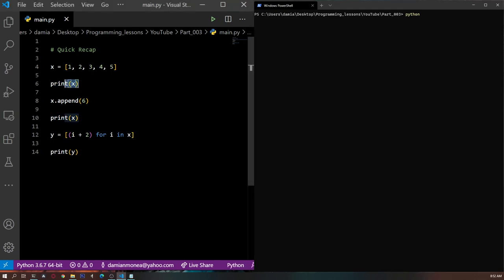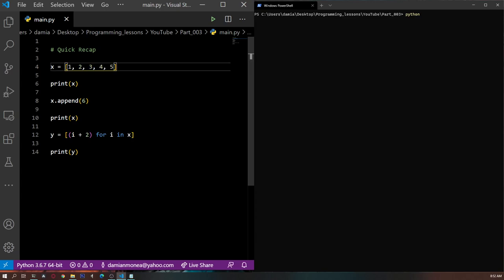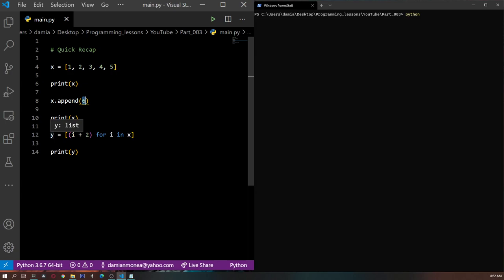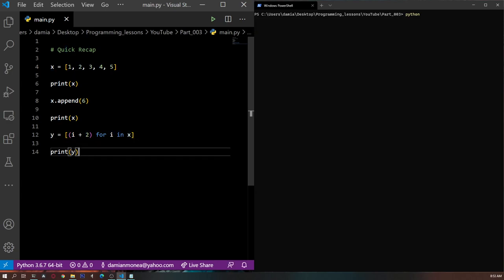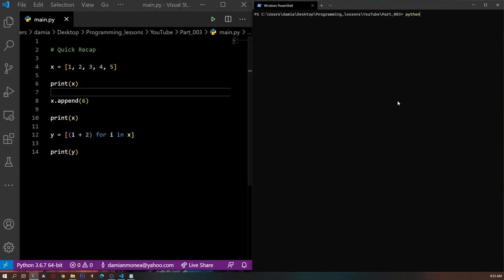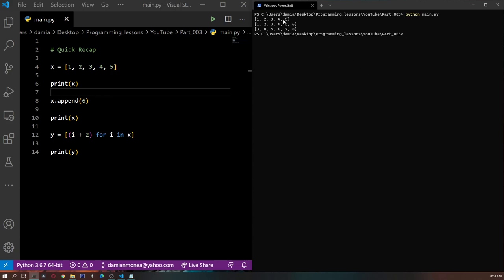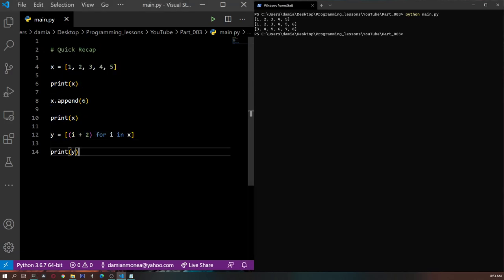First, because we are printing here before we do anything to x, we expect to see x as it is — the numbers 1 to 5. If we print after we append the number 6, we expect to see 6 at the end of the list. And in y, we will have an array where we've gone through each element in x and added 2 to each element, so instead of 1 up to 6 we expect 3 up to 8. Let's check if it works. We have x, that's correct, then x with 6 appended, then all elements increased by 2. That looks fine. I hope this was a quick reminder of what you learned last time.